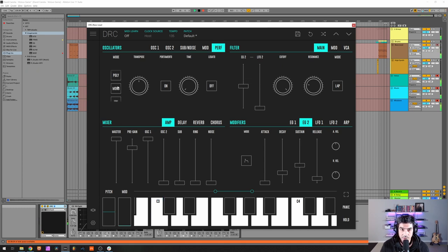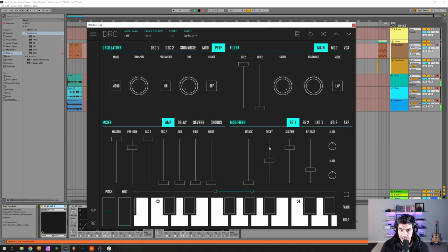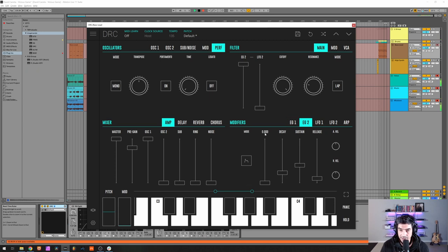First thing I'm going to do is raise the resonance to 0.212. Change performance mode from poly to mono. Envelope generator 2 amount at maximum — this is the amount of envelope generator 2 on the cutoff, changing the cutoff in time. For the first envelope generator, attack at zero, decay and sustain at maximum, and release at 0.300. For the second envelope generator, everything is at default, so as you can see it's quite an easy sound to make.